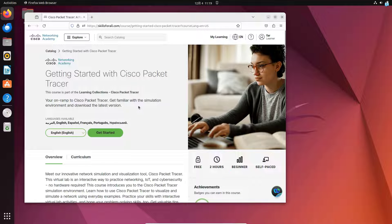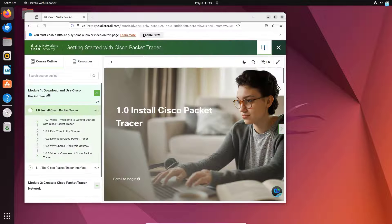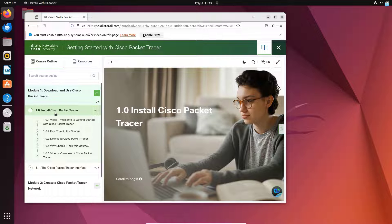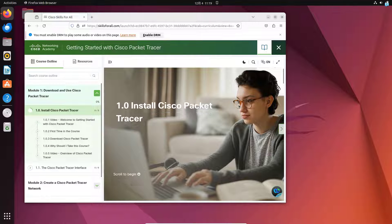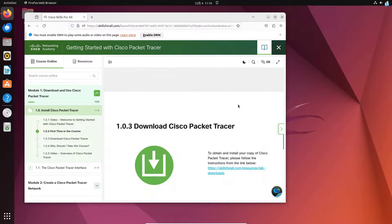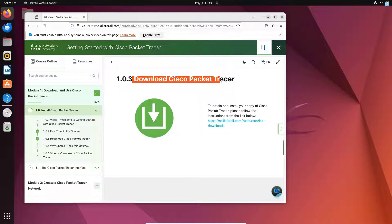When you're on this page, click on Get Started. Under Module 1, Download and Use Cisco Packet Tracer, select Install Cisco Packet Tracer, and then scroll down. Under Download Cisco Packet Tracer, click on the link.